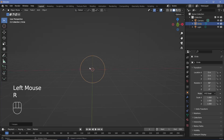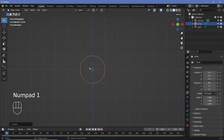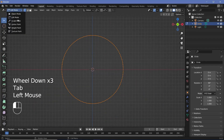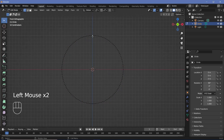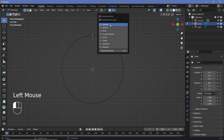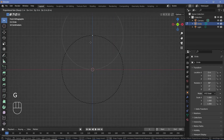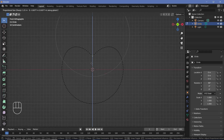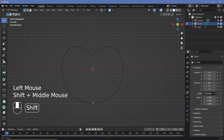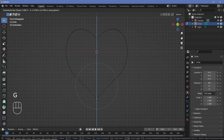Then I'll press R X 90 to rotate it on the X-axis by 90 degrees. I'll press 1 to go into front view, then Tab to go into edit mode. I'll select the top vertex and switch on proportional editing by tapping O. After that I'll change from smooth to sharp, then press G Z and bring it down. I'll select the bottommost vertex and press G Z again but reduce it to get this inverse shape.